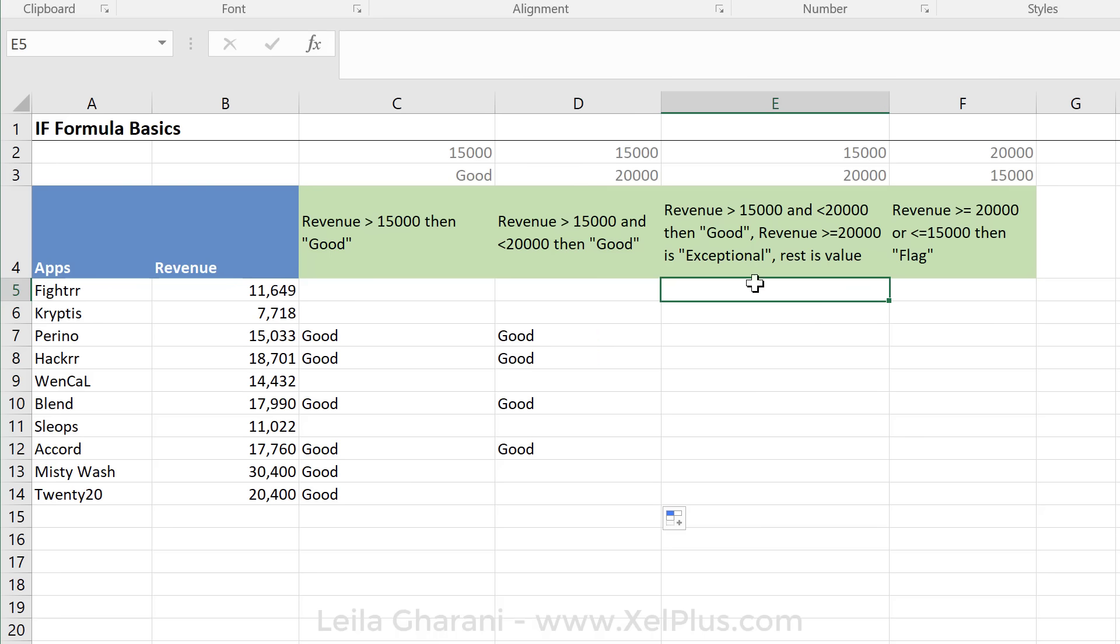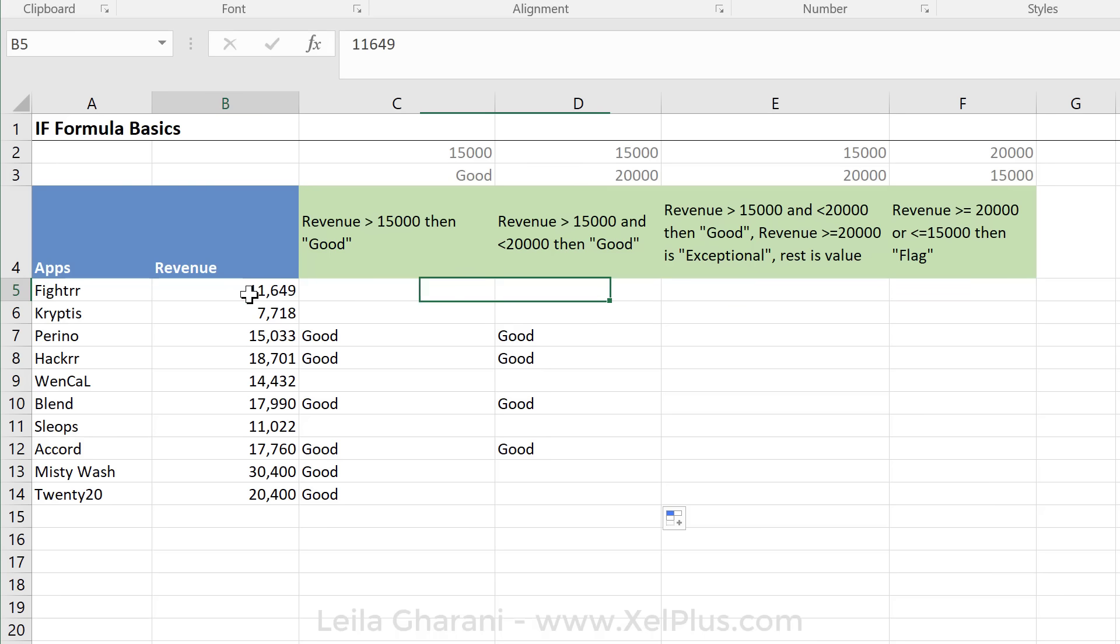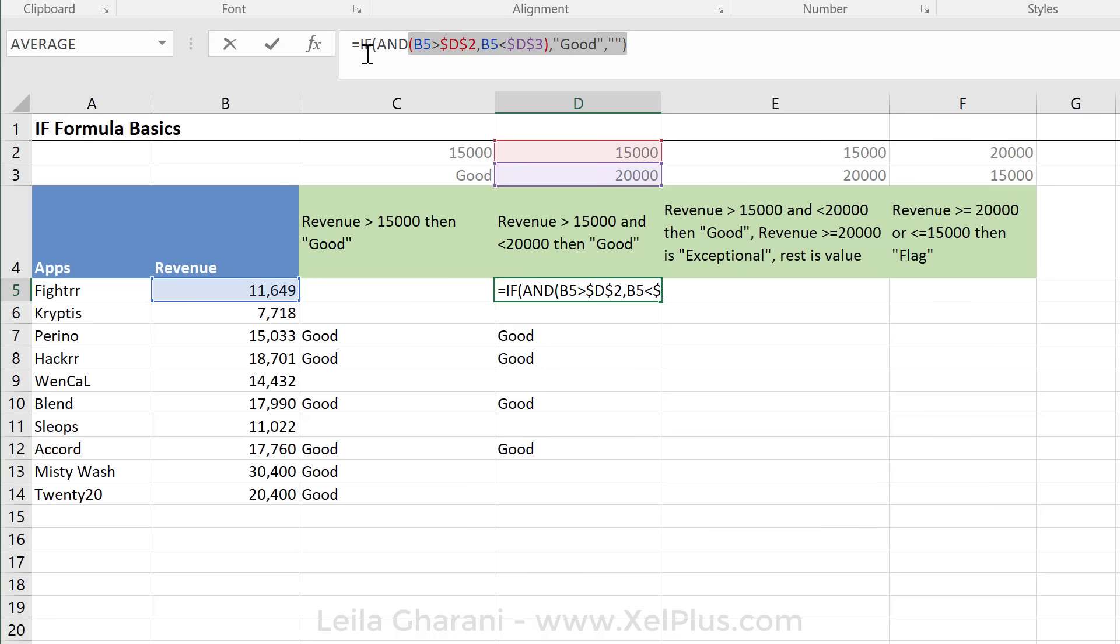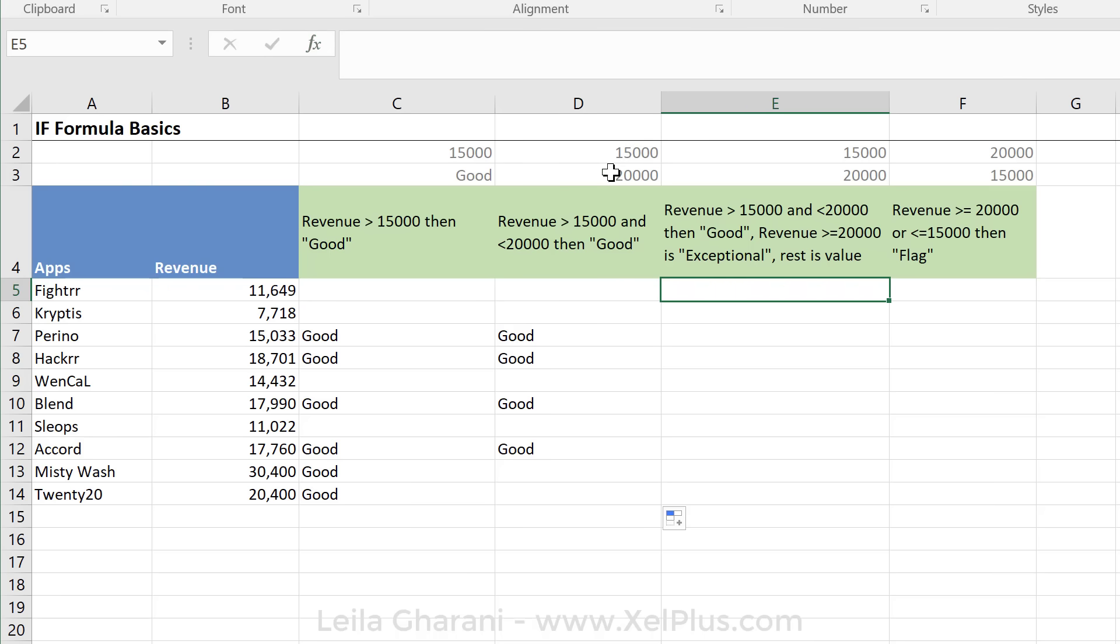Next challenge. If revenue is greater than 15,000 and 20,000, so this is similar to what we did before, but now we have an additional condition. If revenue is greater than or equal to 20,000, we want them marked as exceptional. And rest is value. By value, I mean just the value that's in the cell. So basically, we're going to have a mixed column, some text, and some numbers in here. How do we deal with these conditions? Well, the first part is exactly like we did before. So I'm actually going to copy this, press escape to leave, and paste it in here.